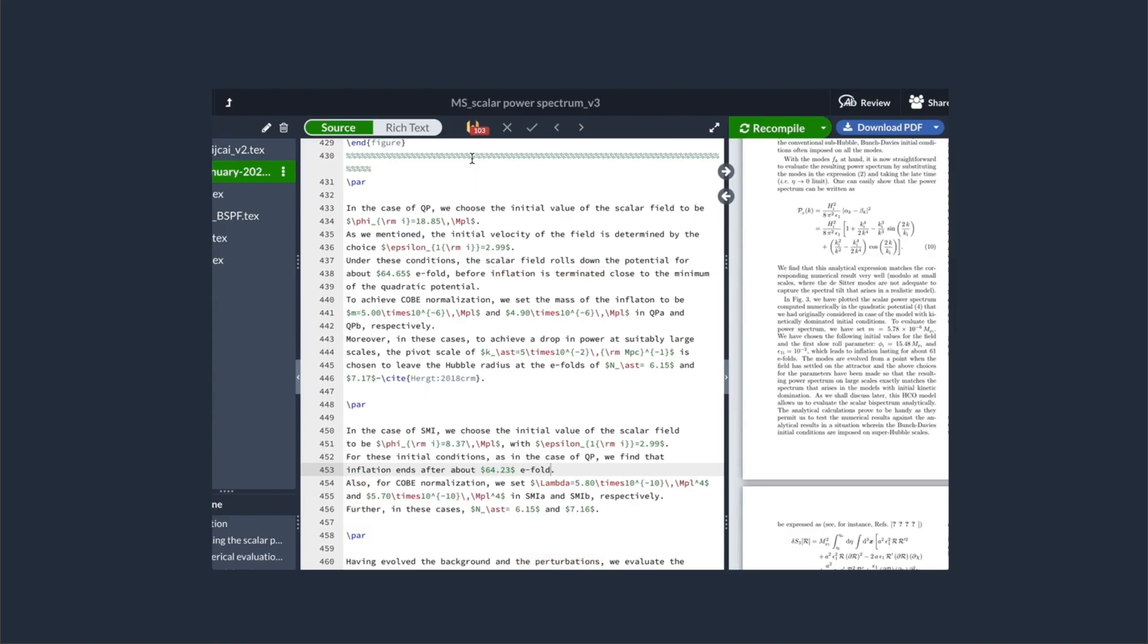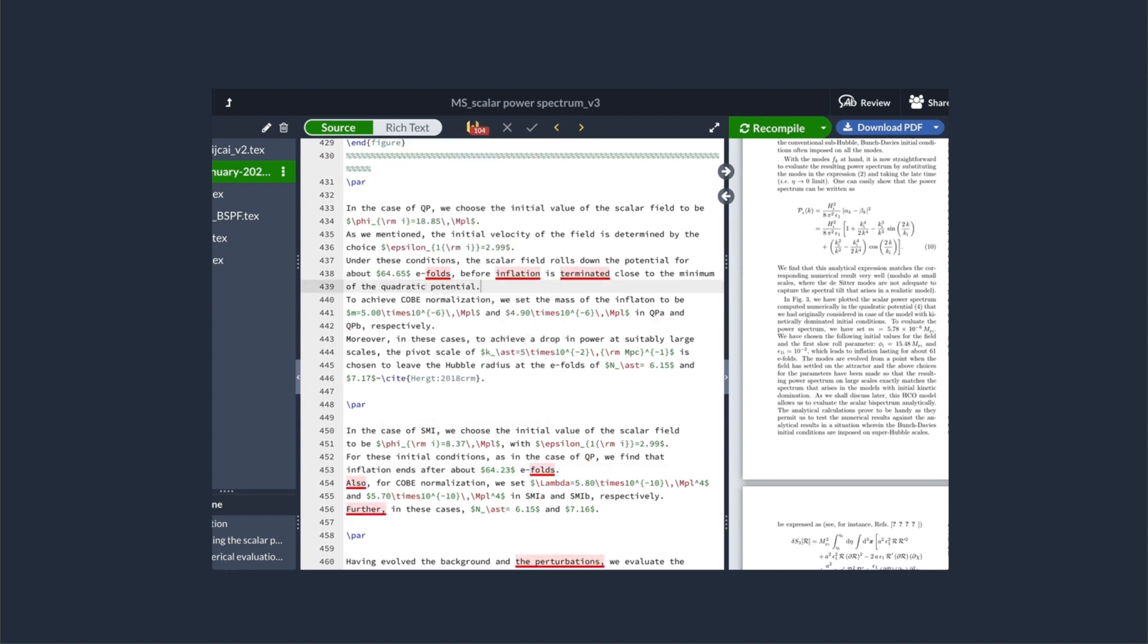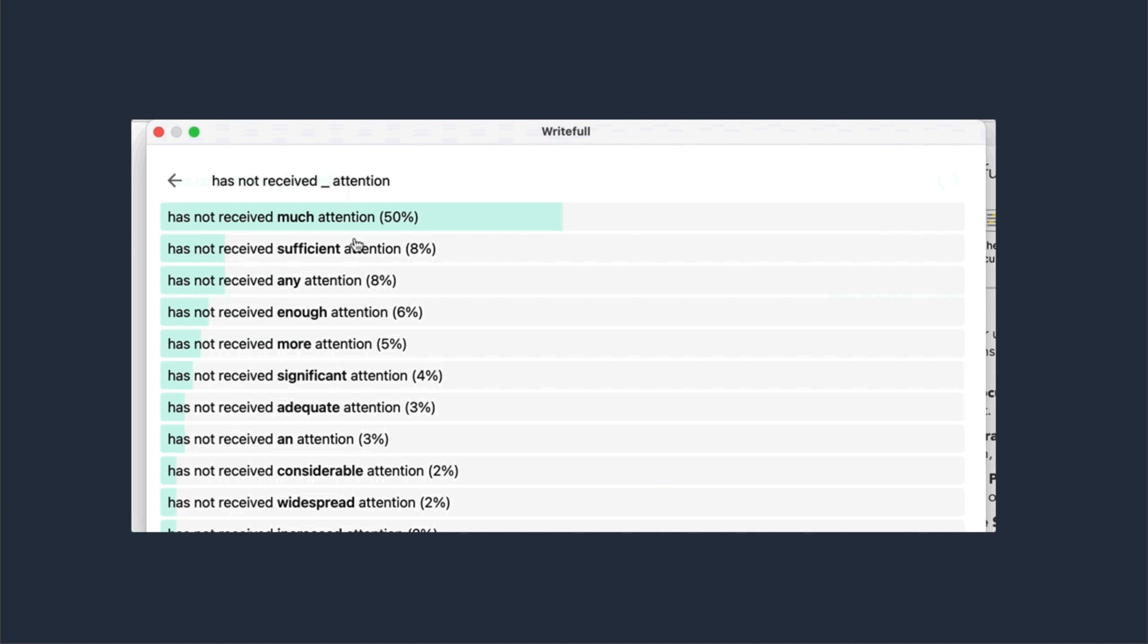Writeful's extension for Overleaf lets users incorporate Writeful's feedback into their LaTeX source code instantly. Besides the language check, Writeful's apps come with useful widgets.